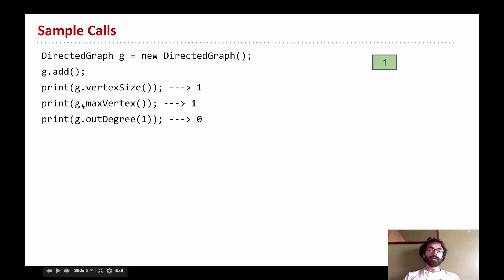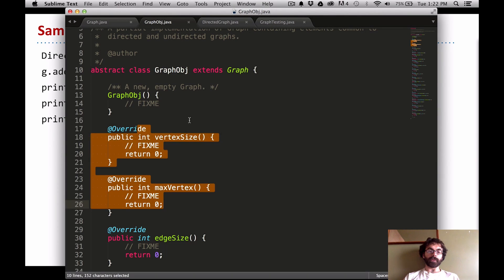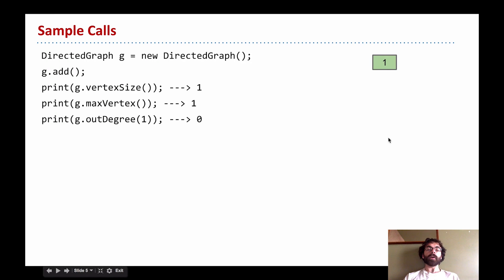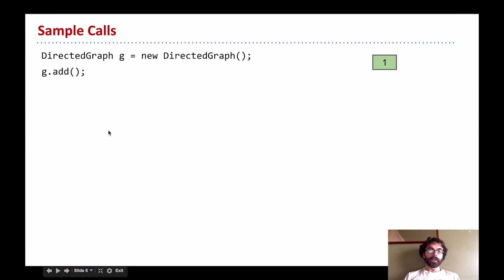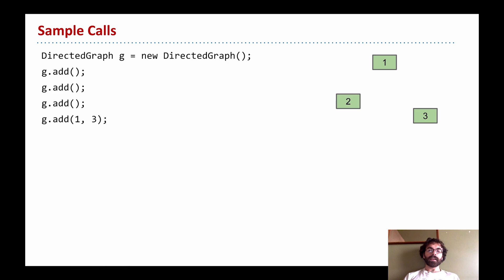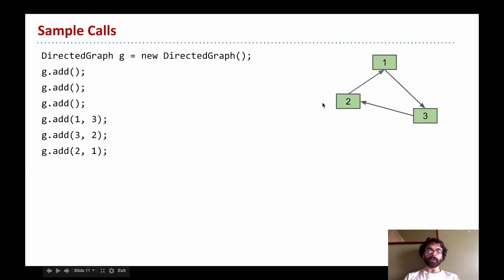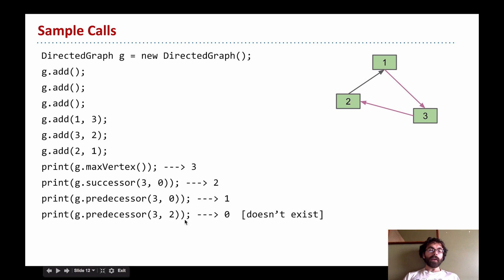After we've added one vertex, the data structures you've selected need to implement these operations: how many vertices are there — one; what's the biggest vertex number — one; how many edges are leaving node 1 — none. We can add more vertices, even more vertices, and then we can actually also add edges. We add an edge from 1 to 3 and an edge appears. From 3 to 2, from 2 to 1 — now we have a little cycle.